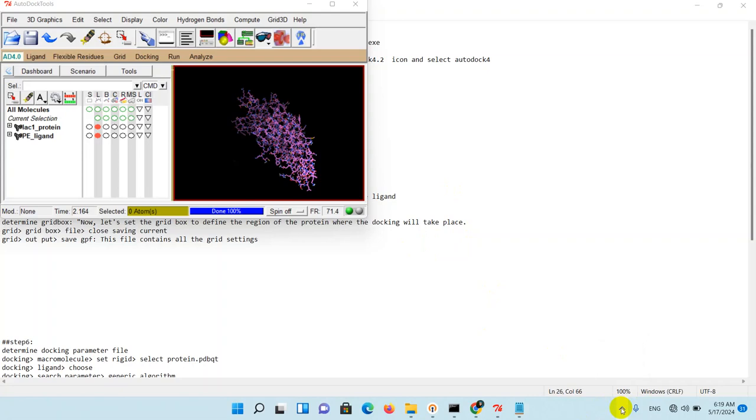Hi everyone, welcome back to my channel. In today's video we will continue with our protein-ligand docking tutorial using AutoDock. As you remember, last time we prepared our protein and ligand file as PDBQT, and now it's time to set our grid box.